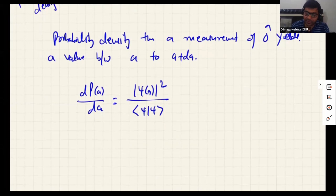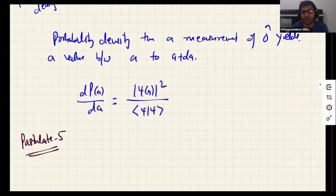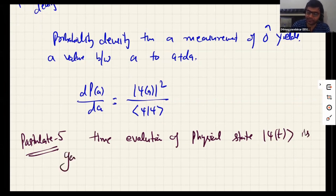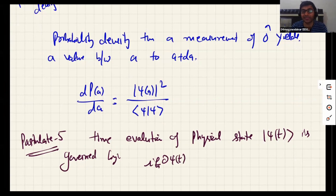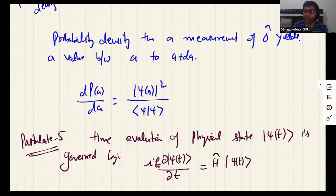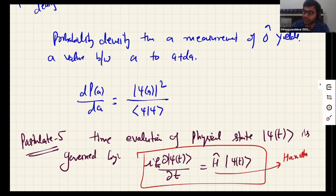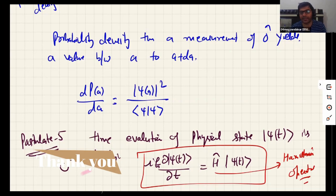The fifth and final postulate is the Schrödinger wave equation, which talks about the time evolution of the physical state |ψ(t)⟩. The time evolution is governed by the Schrödinger wave equation. Importantly, the Schrödinger equation is introduced as a postulate in quantum mechanics — we cannot prove it from first principles. Here, Ĥ is the Hermitian operator corresponding to the total energy of the system — the Hamiltonian operator. This is how the physical state of a quantum mechanical system evolves with time.